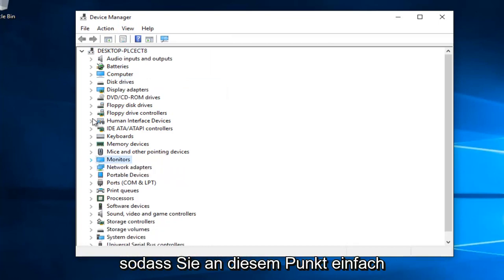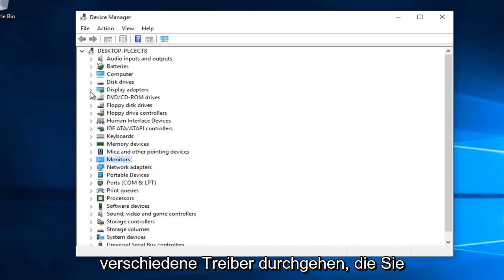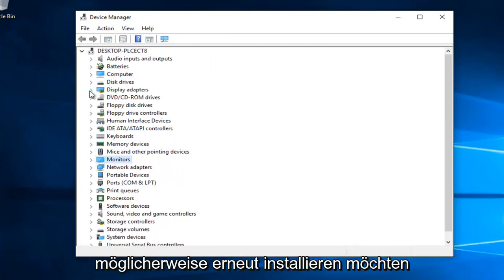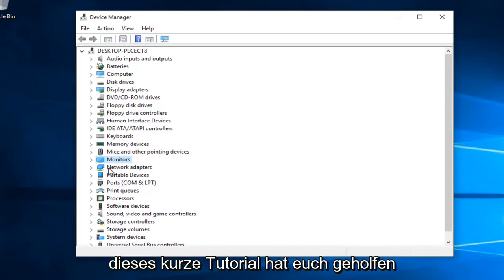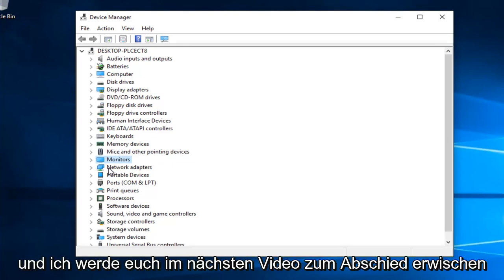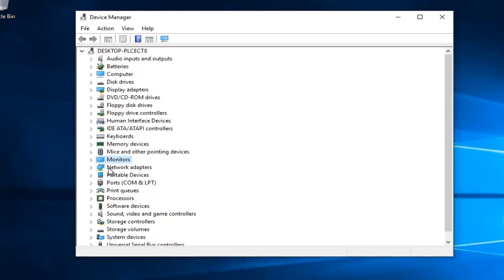At that point you just go through and see different drivers that you might want to uninstall. It's really not probably necessary in most cases, but if you'd like to clean up your drivers a little bit, this is definitely a great little feature to know about. I hope this brief tutorial helped you guys out and I will catch you in the next video. Goodbye.